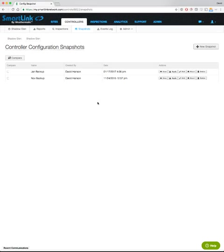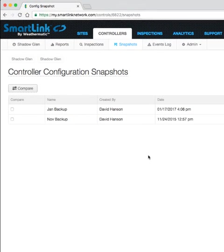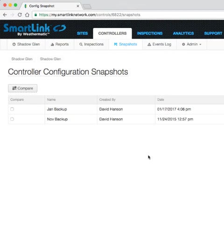This view gives us our snapshot history. In this case, you can see that I've saved two snapshots as backups of my controller configuration in November and January.